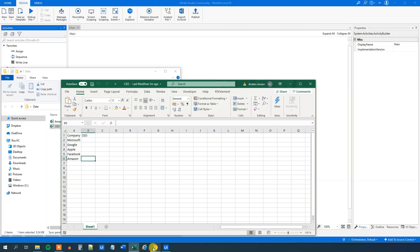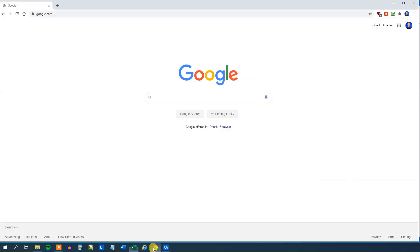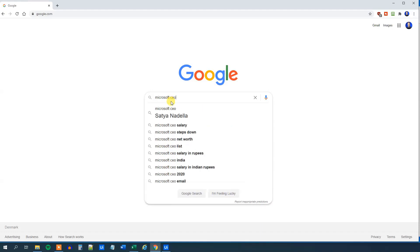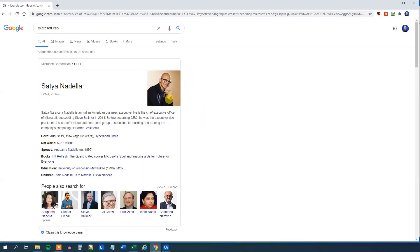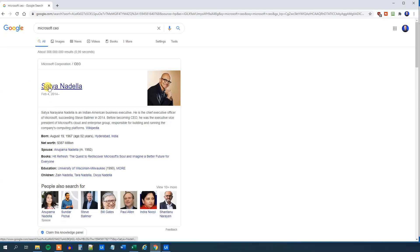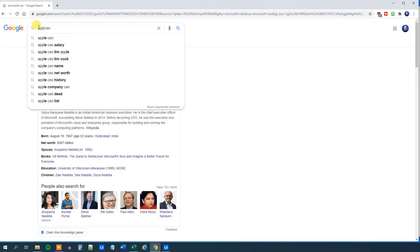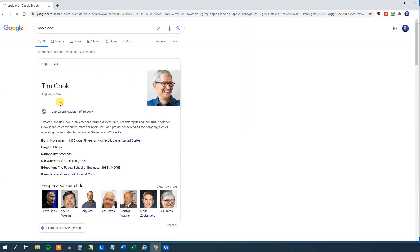First we can go to Google and then search for Microsoft CEO like this. This will get us the Microsoft CEO here and what we want to get is this text using screen scraping. And then again we want to do the Apple CEO and get all five companies.